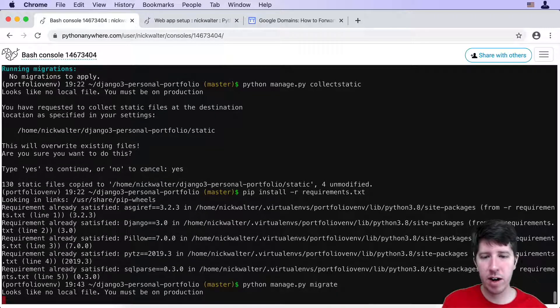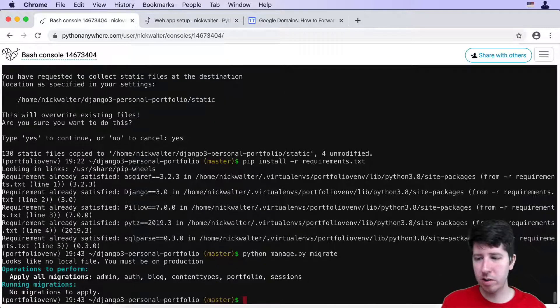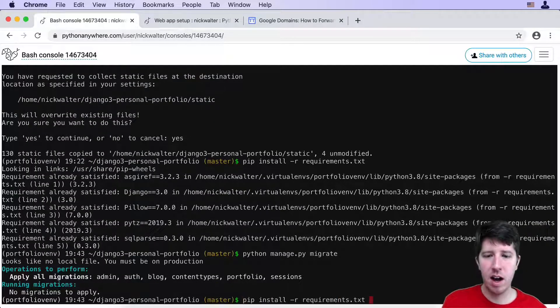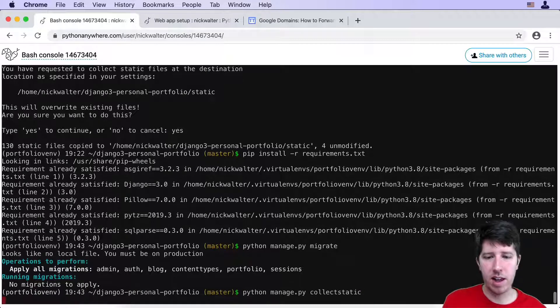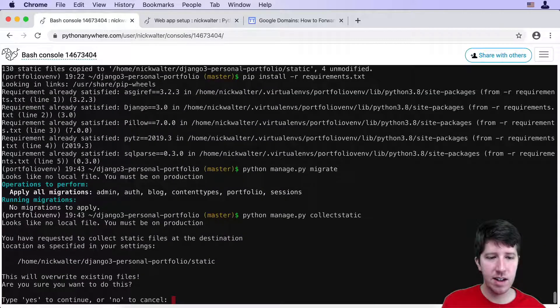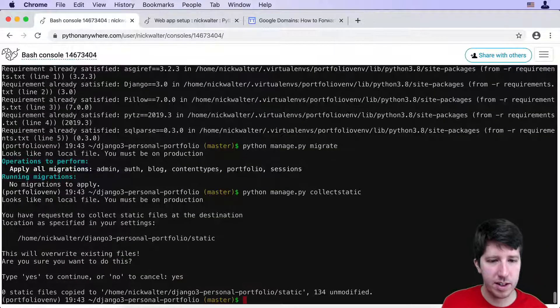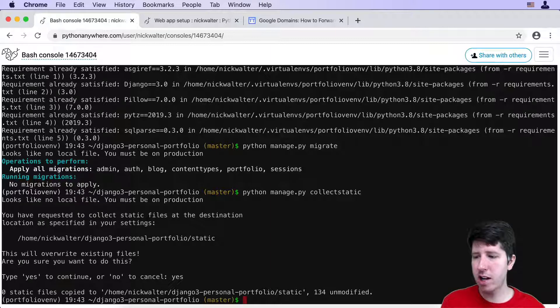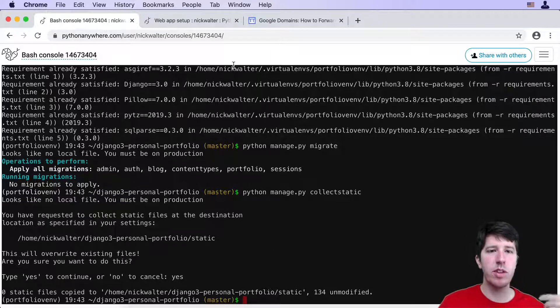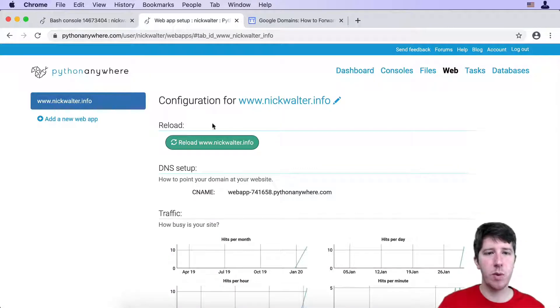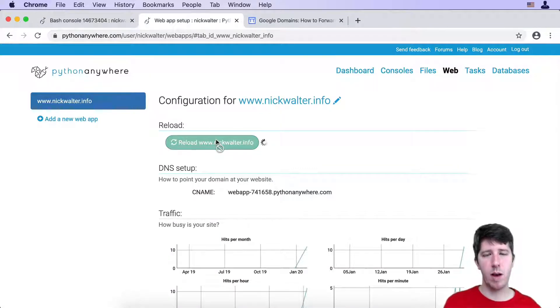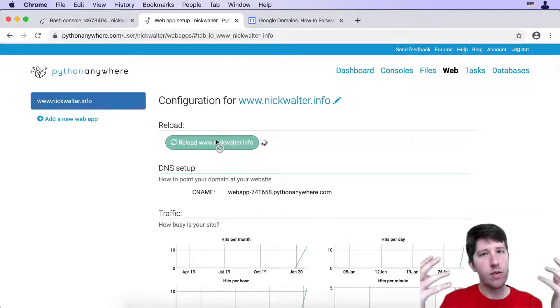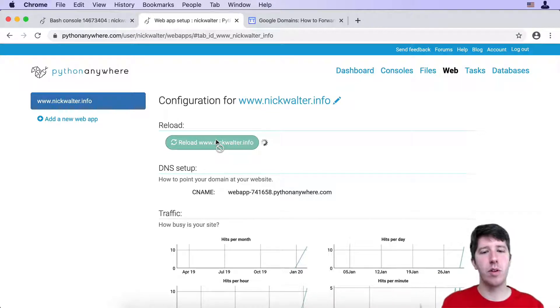Then I'm going to do a migrate. There are no changes. I'm going to do a collectstatic. Say yes to this again. Nothing needs to be changed there. And so then with this in place, I'm going to go ahead and reload the web app. Now we've got those pieces in place.